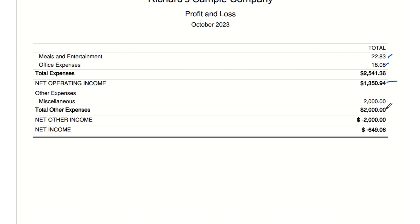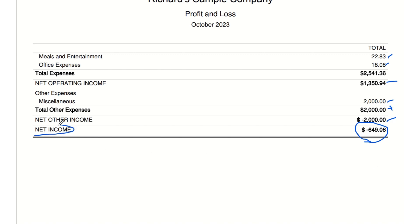Other expenses — miscellaneous: $2,000 — other unspecified costs significantly impacting the company's profitability. Net other income total: negative $2,000 — expenses outside the company's main operations. It's a large figure that has turned the company's profitable operations into a loss. Net income total: negative $649.06 — the final profit or loss after all incomes and expenses. Despite making money from its services, the company experienced a net loss due to high miscellaneous expenses.